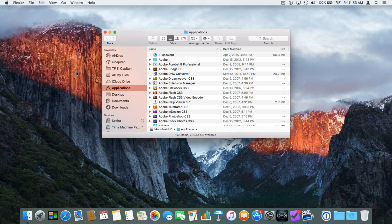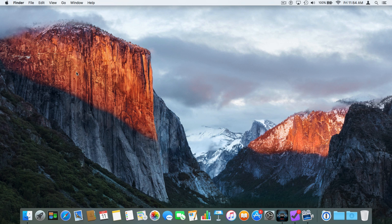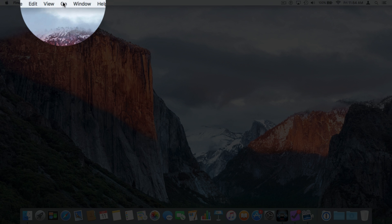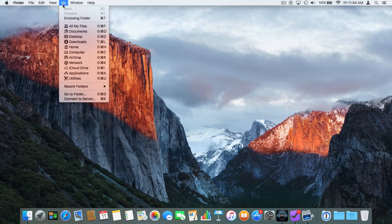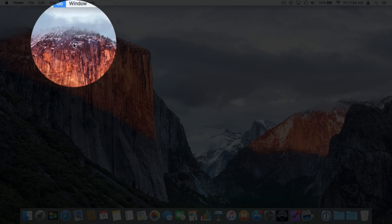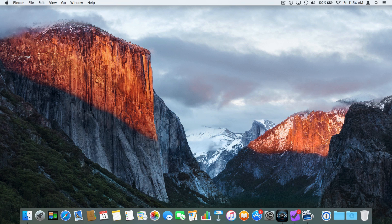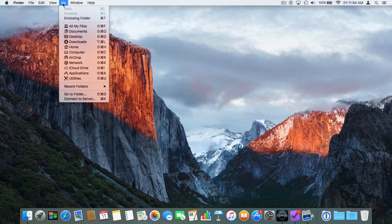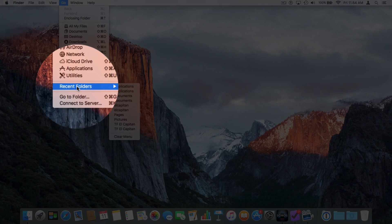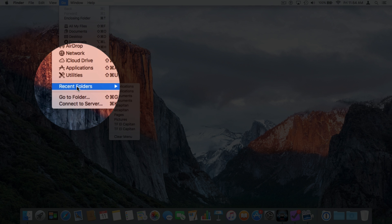Let's close this with Command+W. I want to go to my Documents folder — I go back up to Go again and select Documents, and now I'm looking at my Documents folder. So that's how we can get to our various folders including Documents, Desktop, Downloads, our home folder, as well as Applications and Utilities. We can also get to our hard drive. At the bottom of this menu you'll see Recent Folders, which is how you can get to recently opened folders.